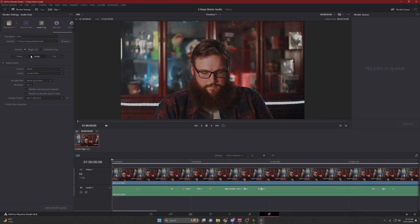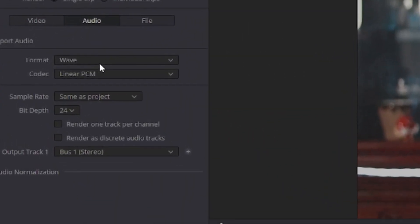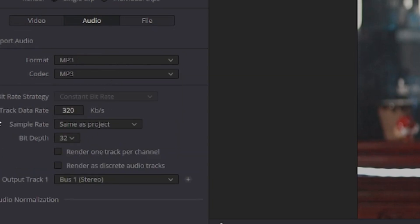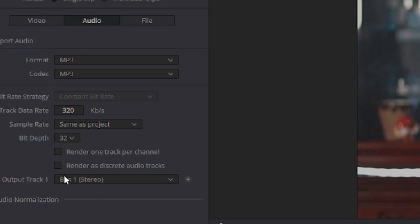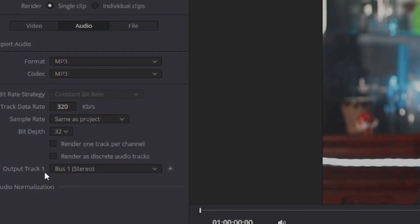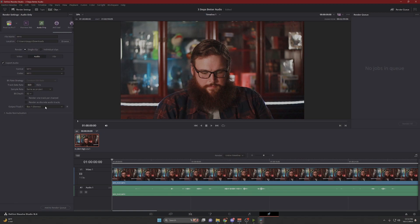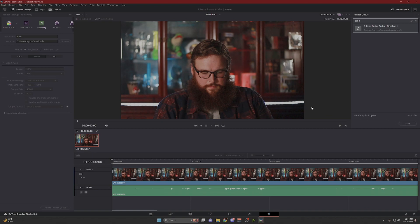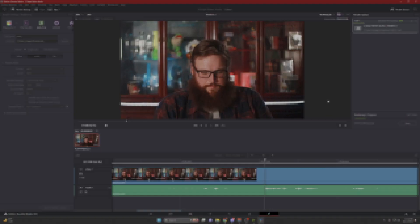For the audio settings, we want to make sure we click on audio. We're going to make sure the format is MP3, the track data rate is 320, and the sample rate is the same as project — sample rate 32. We're only going to output bus 1. We're going to click Add to Render Queue, and then click Render All. And now we have our audio file.